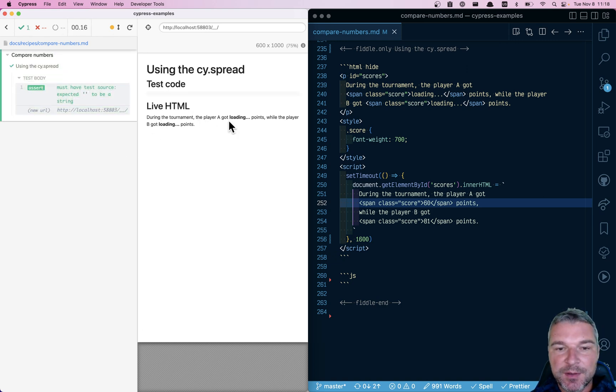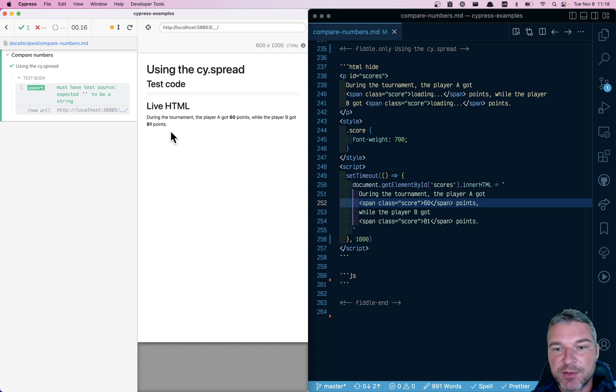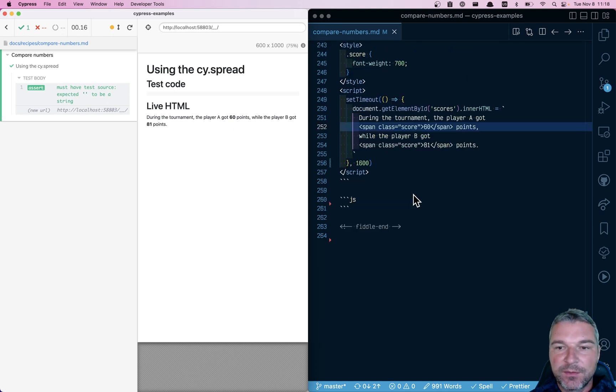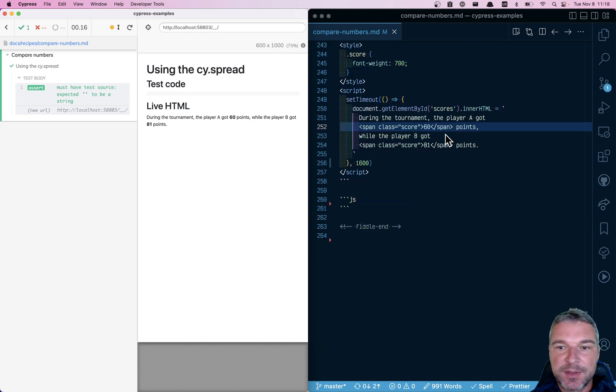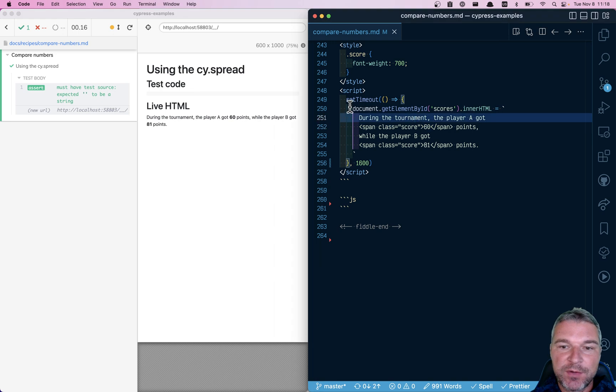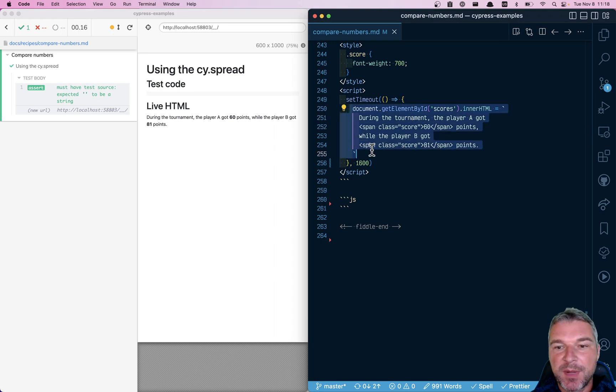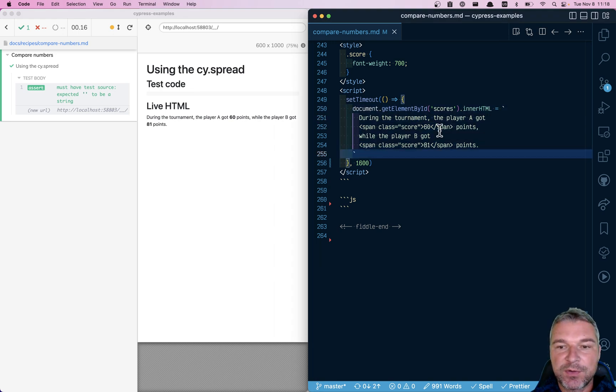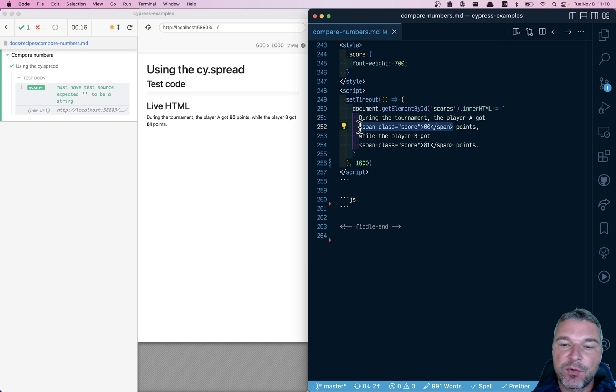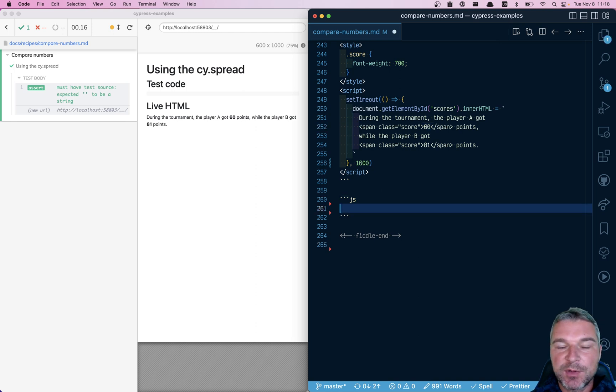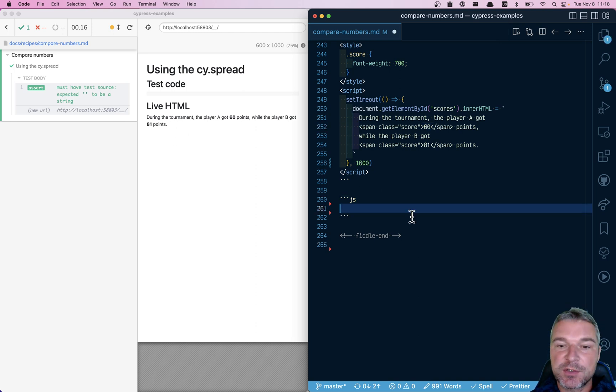Right now notice it shows loading and then later it switches to actual scores. The difficulty in this example is that it overrides the whole part of a page, overwriting the actual score elements. So first we need to confirm that the page has finished loading.